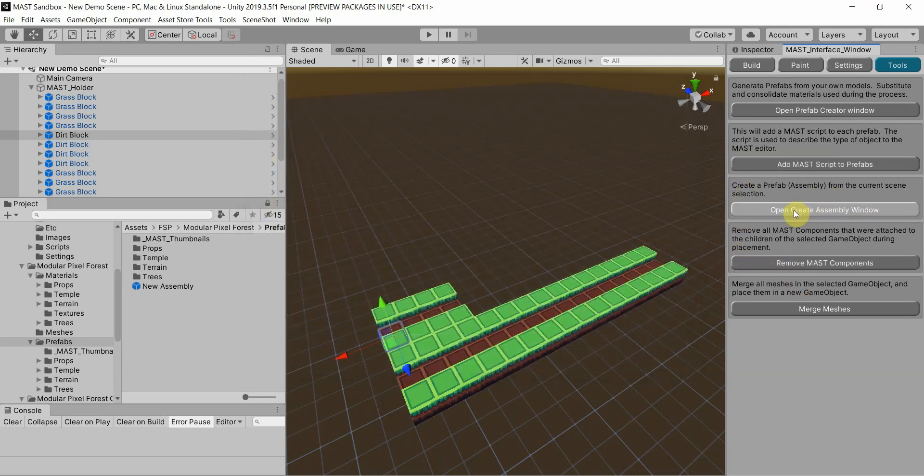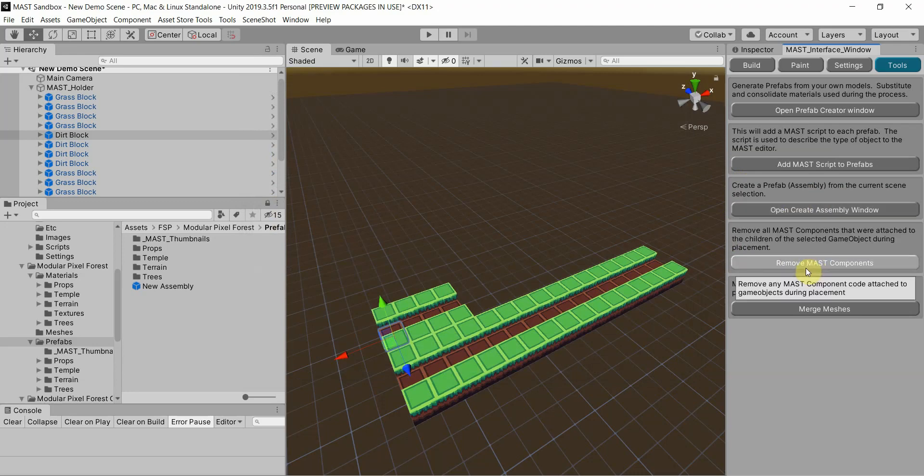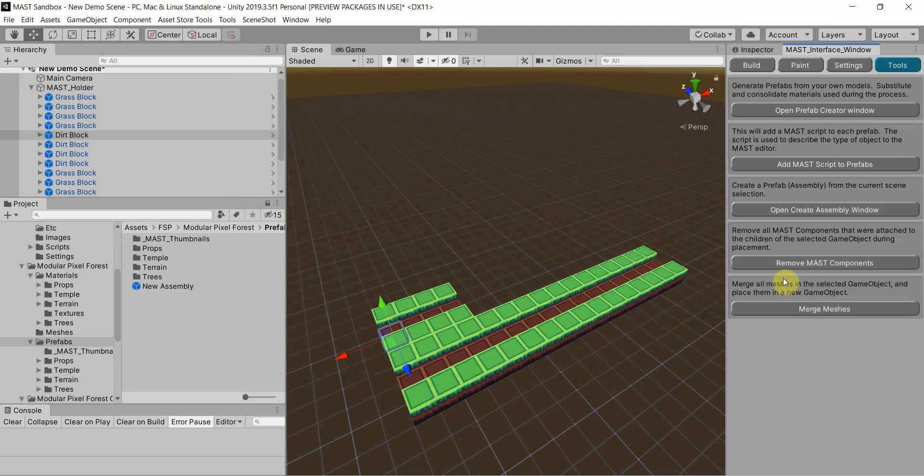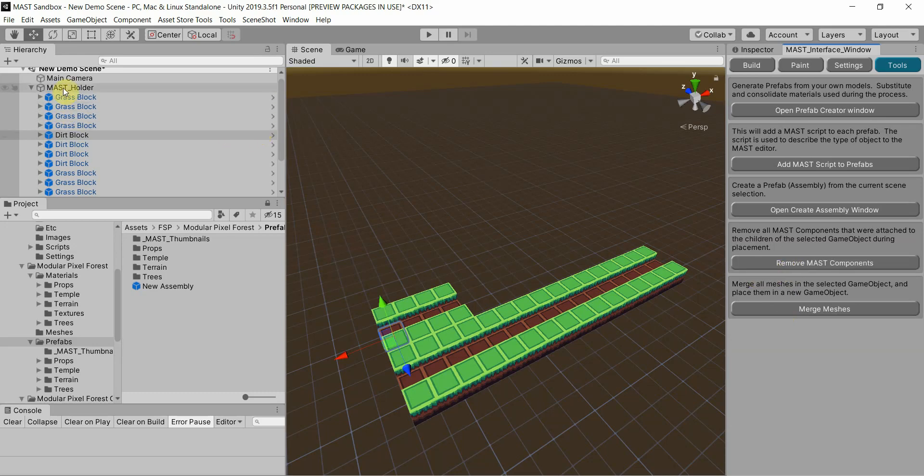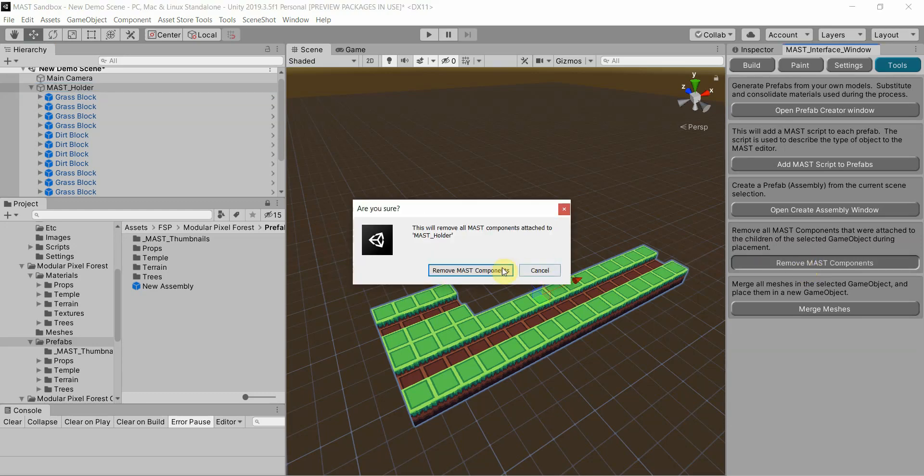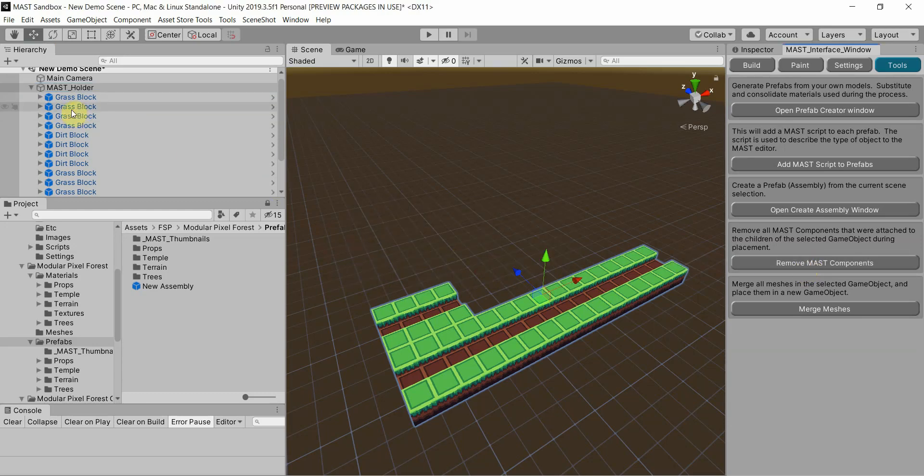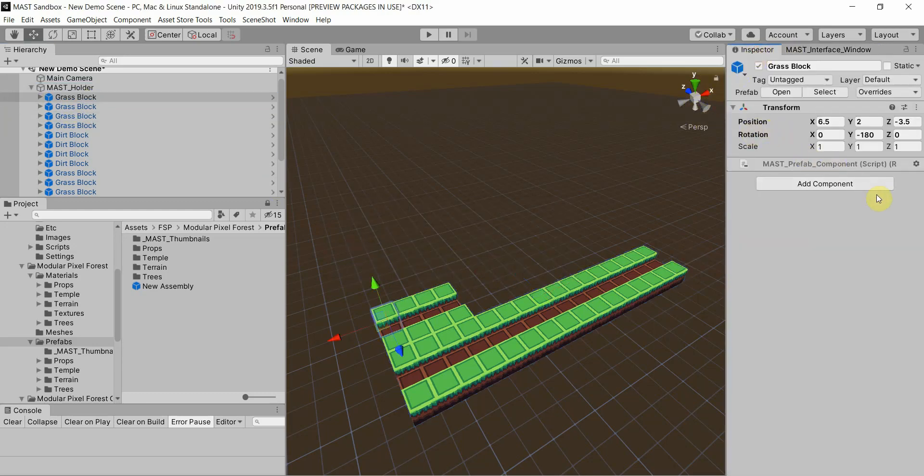Also, once you're done with everything, if you're not already going to merge it, you can actually remove the mass components from anything you have selected in your hierarchy. So if I actually were to choose this parent and remove mass components, it removes the component off of each one of these blocks.